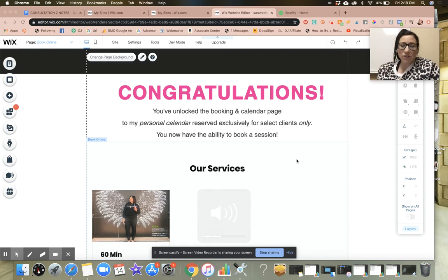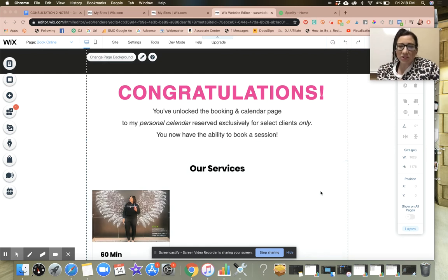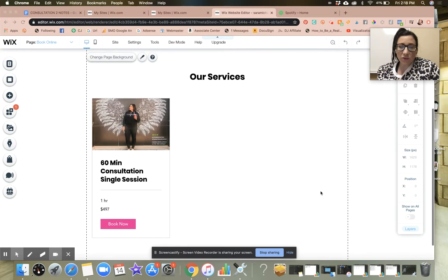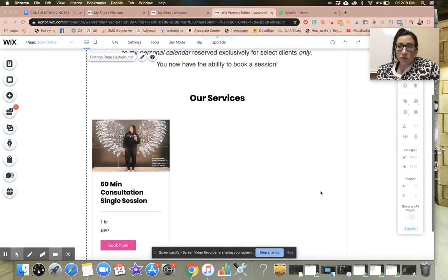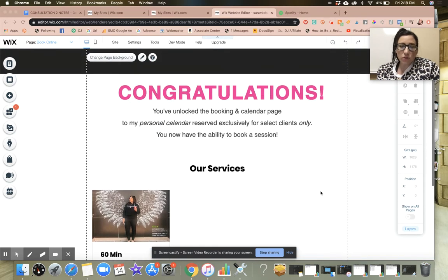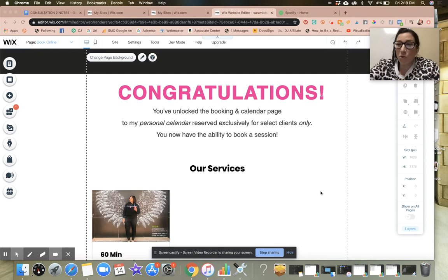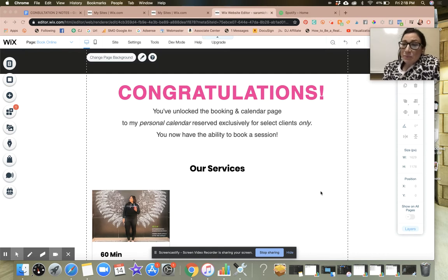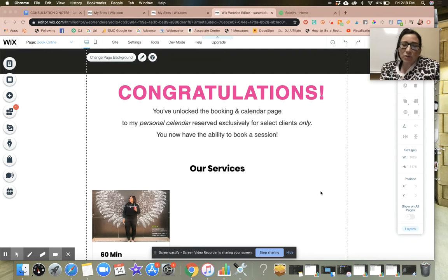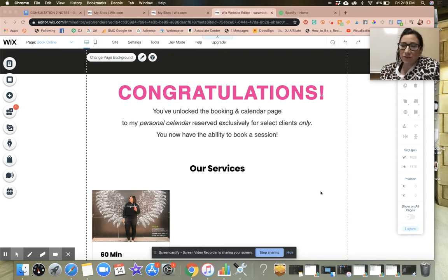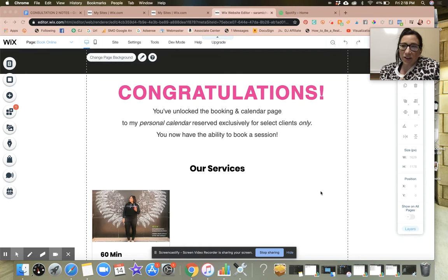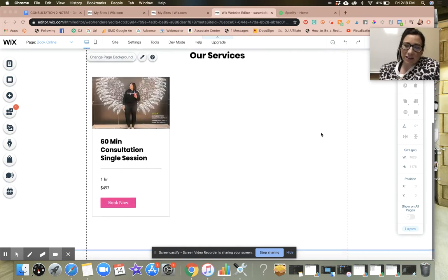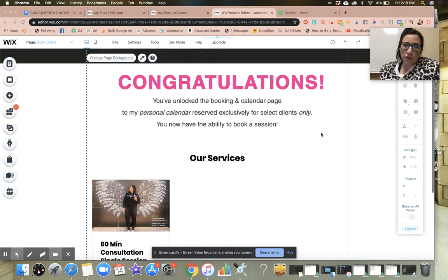Hey, welcome back to another tutorial. It is Sarah Michaels here. In this video I'm going to show you how to create a coupon for the bookings on your Wix website. This is a Style It Yourself tutorial.